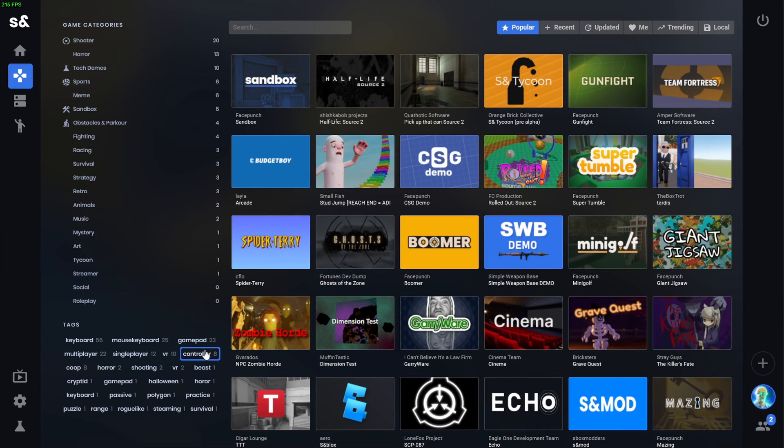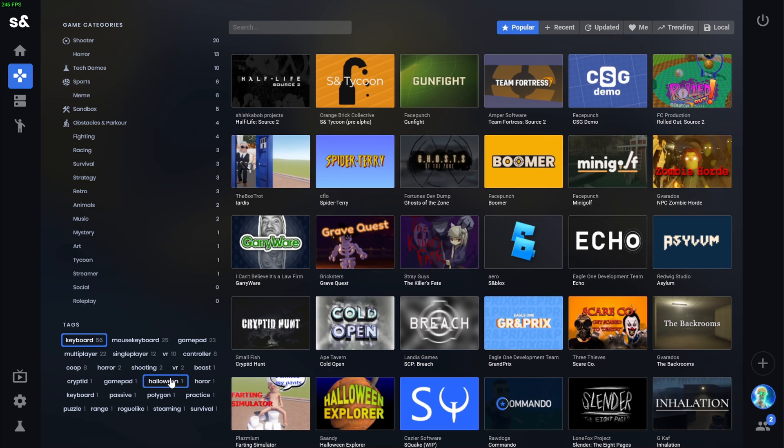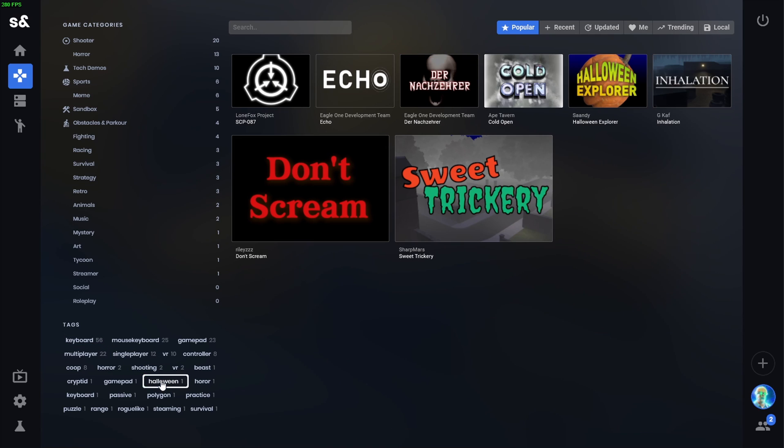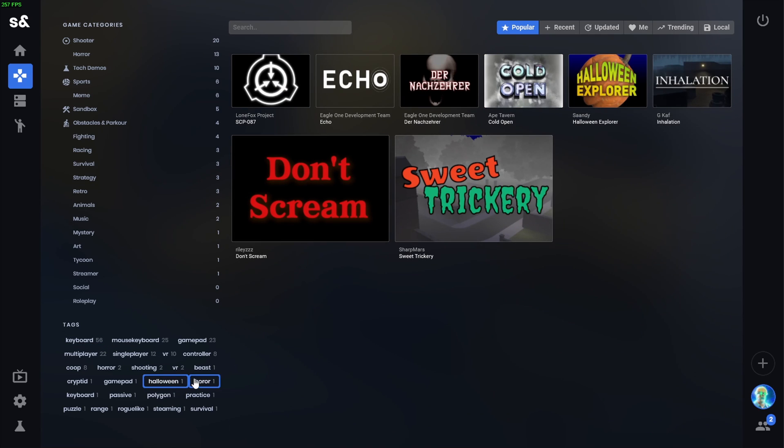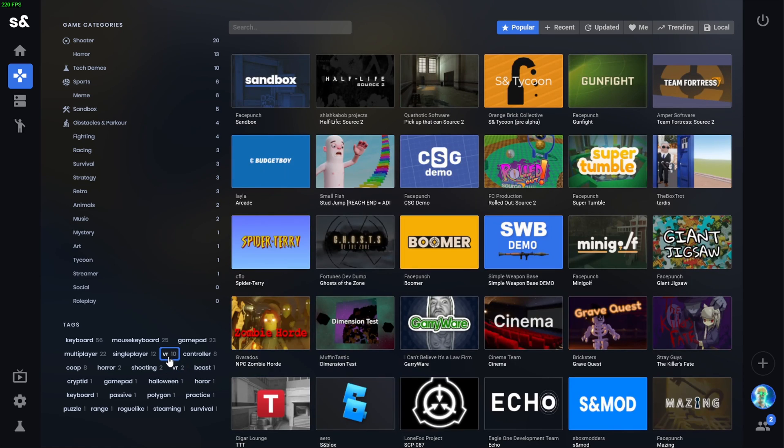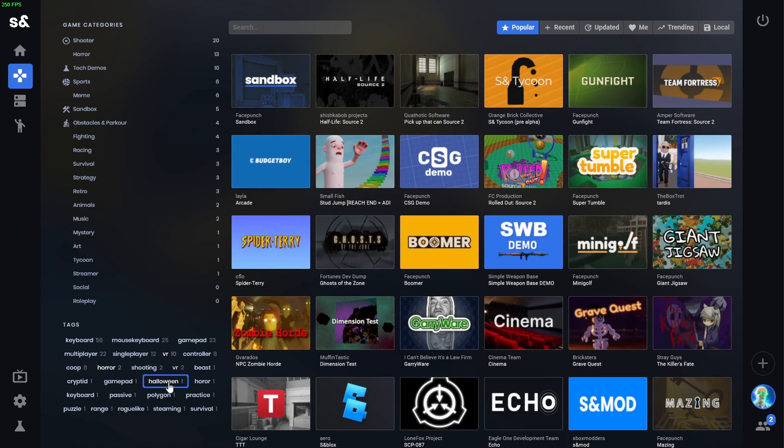There have also been some updates to the menu here. So, it looks like we can sort by tags now. We can sort by Halloween or horror. Looks like there are two different tags for VR. This is still an early work in progress.